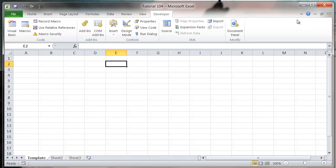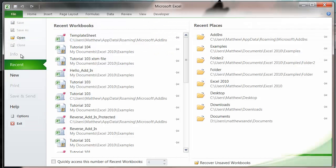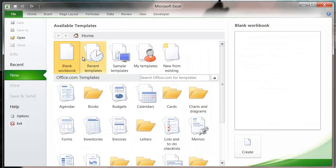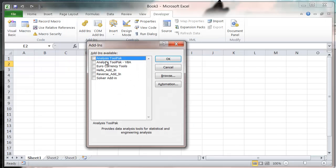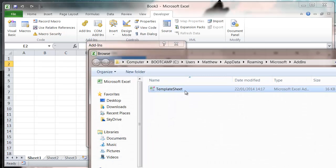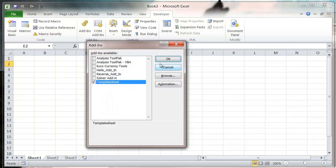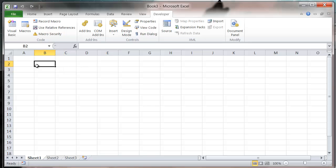Let's close this down, save this as Tutorial 104 and close that off. Then when we open our new sheet, let's open a new blank workbook, go to our add-ins, browse to TemplateSheet and press OK.